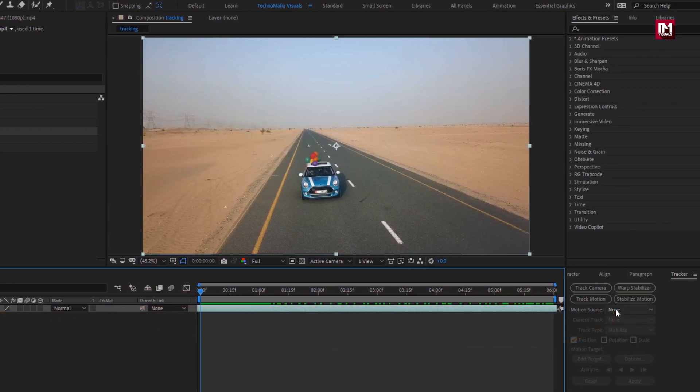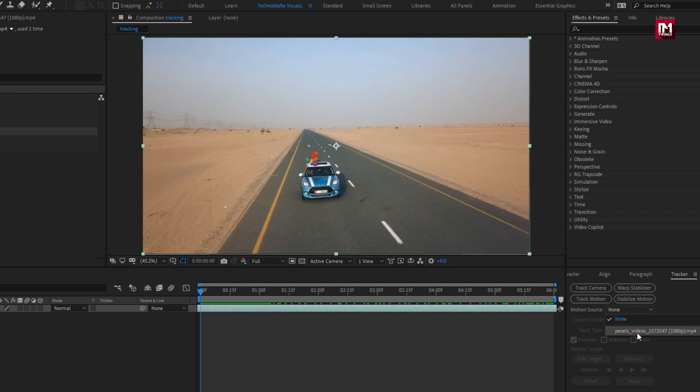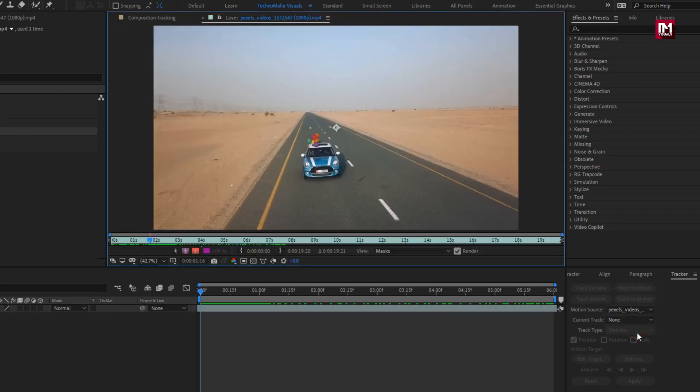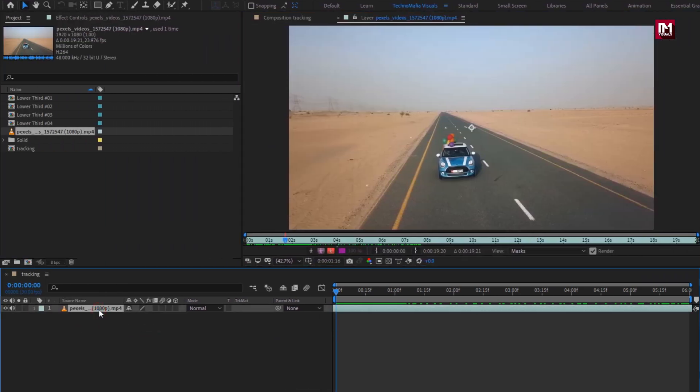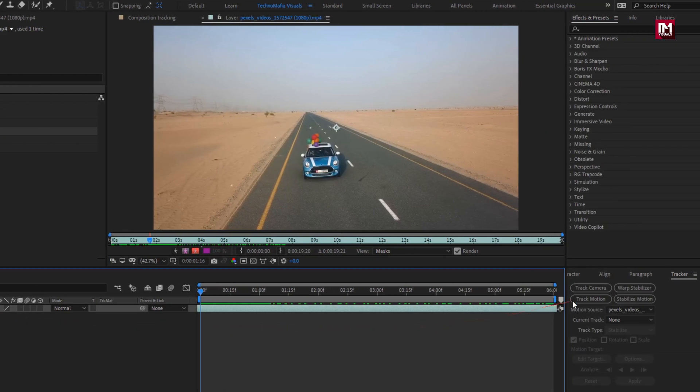Now let's see how we can track this moving car from this media file. In tracker, set the motion source as our media file. Perfect. Make sure you have selected the media file. Now select on track motion.